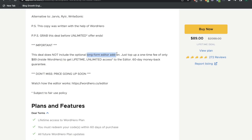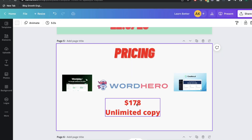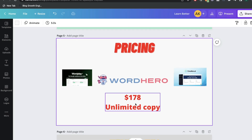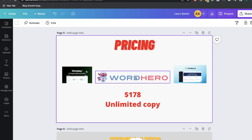The long-form editor is where you'd actually be able to create long-form copies such as blog posts and articles. This is one of the most important features for an AI copywriter, so you would most likely have to add this on. If you were to add on the long-form editor, it would be an additional $89, making WordHero a total of $178 one-time payment for unlimited copy and all of the features and templates included.